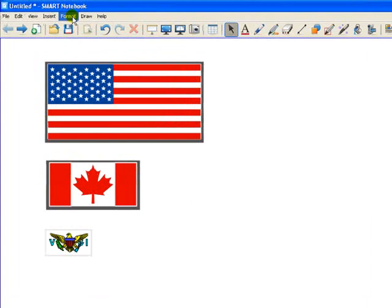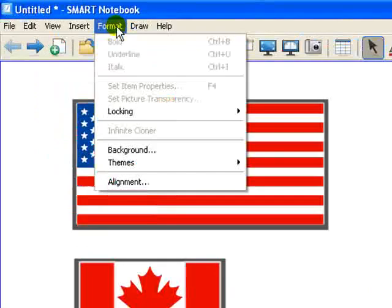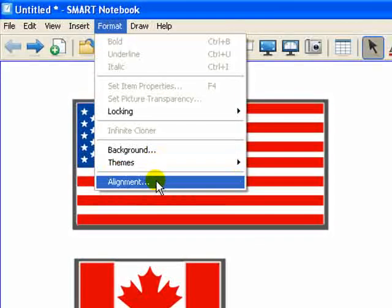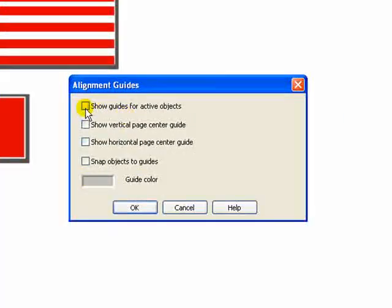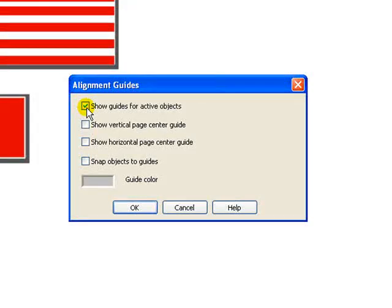So the way to do that is go up to your format menu and click alignment. And from here, simply click on Show Guides for your active objects and click OK.